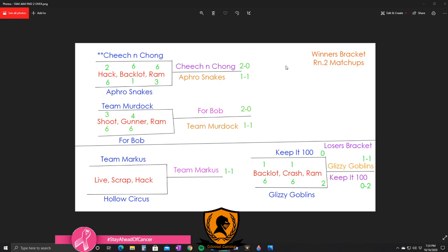So Cheech and Chong is 2-0, Afro falls to the loser bracket at 1-1. And of course, you guys have your fan favorite - the Only Enough For Bob squad. It was Main versus my team versus For Bob, me and Alex versus GG and Viper. It went pretty well, about what I thought was gonna happen.